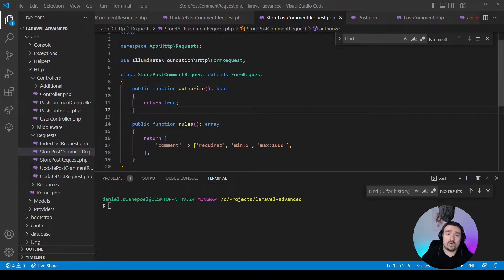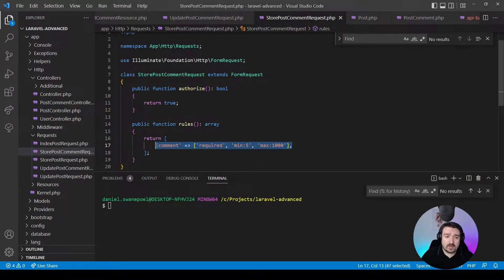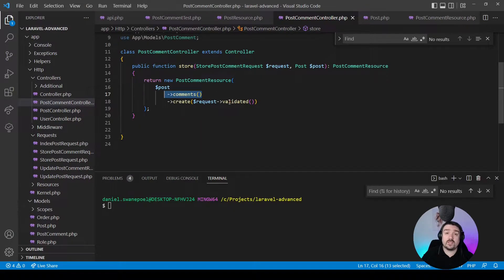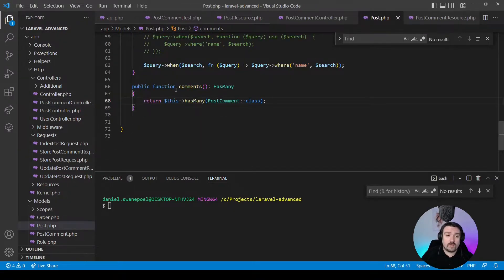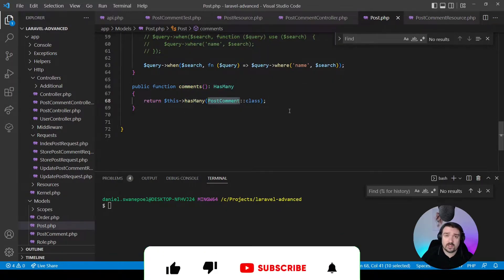If we look at the StorePostCommentRequest, you can see it is a simple form request that validates the comment with three validation rules. On our post model, we have a relationship set up which is a hasMany relationship to the PostComment class.